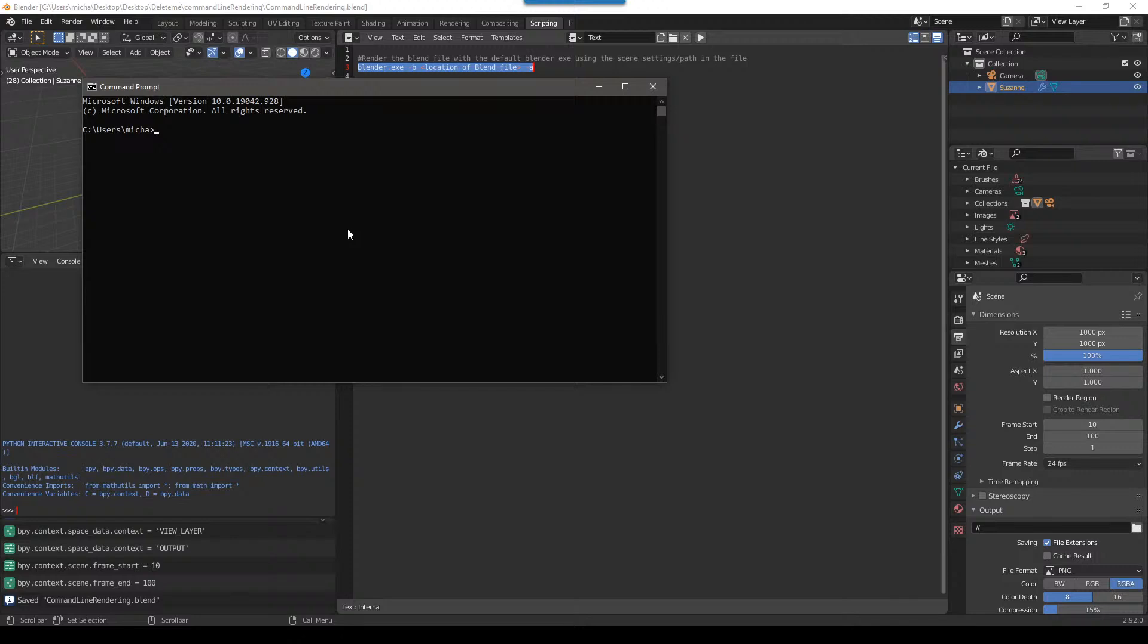It'll open this up. If you're on Mac, you can do terminal. And I think it's basically the same thing. In Linux, you do whatever a Linux user does.